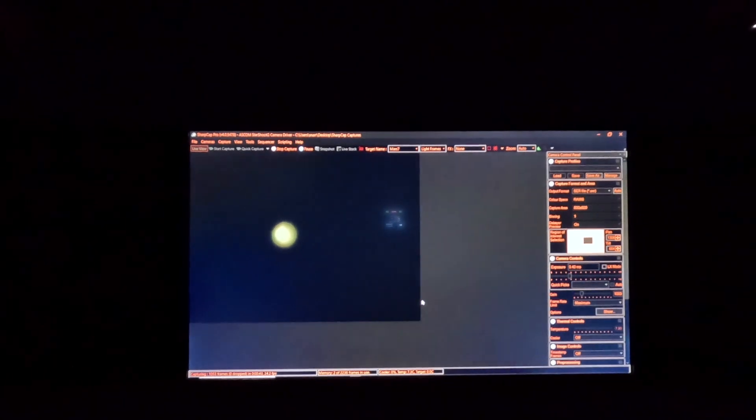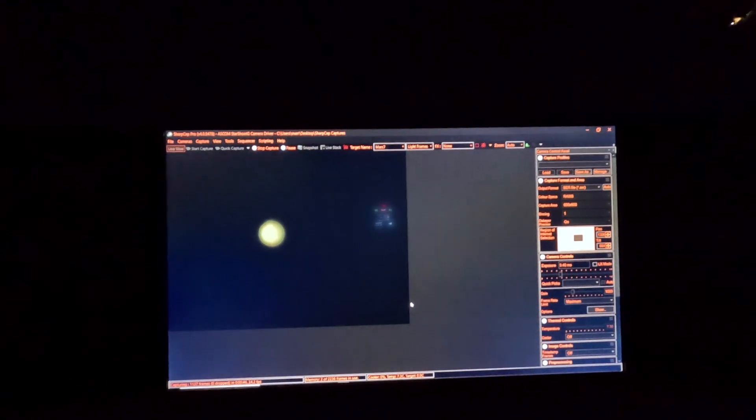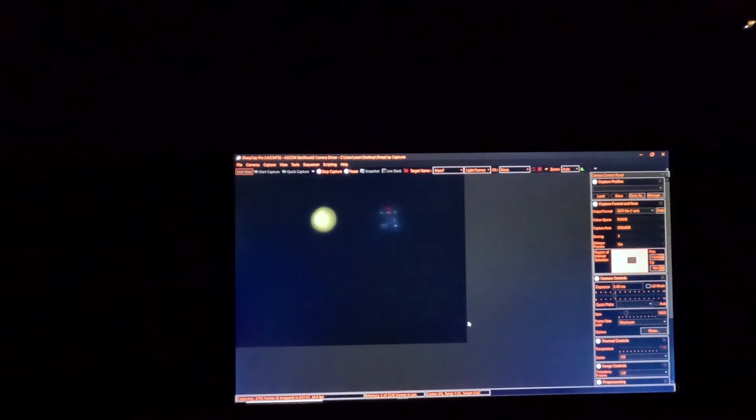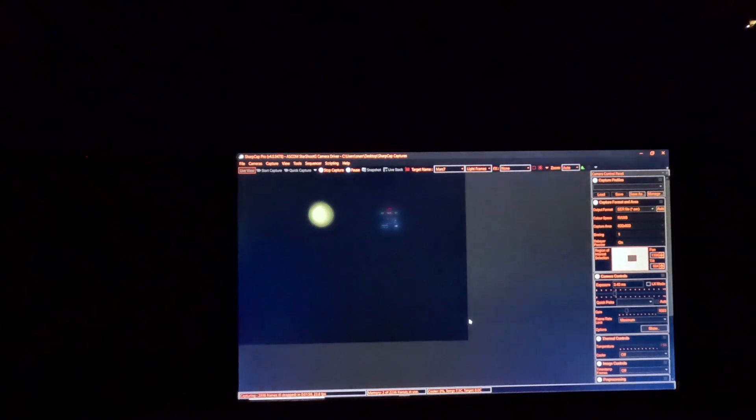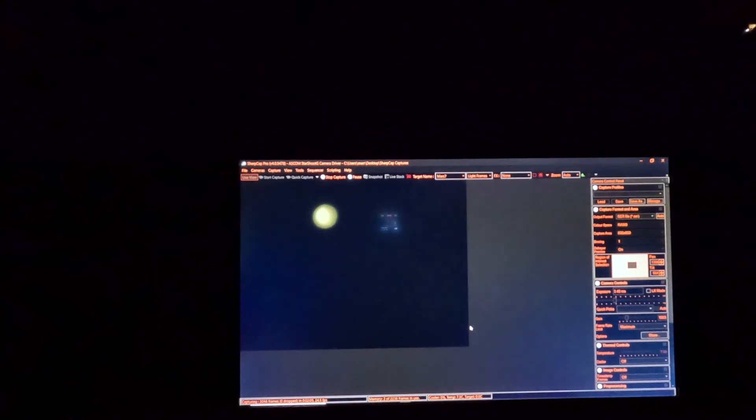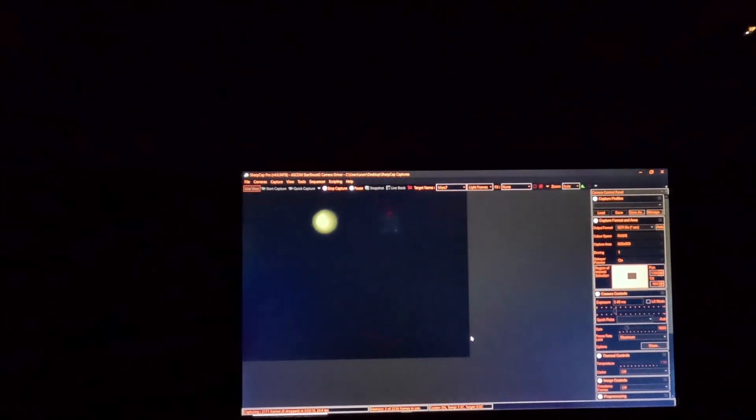I don't understand why the frame rate increases when the region of interest is reduced — if any of you know, please comment, because I'd like to know. One of the things about Mars is that it's moving rapidly. It rotates on its axis at about the same rate as Earth — Earth rotates once in 24 hours, and Mars is really close to that. It's also rotating around the sun as the Earth is. The combination of all that motion means we have to take very fast exposures in order to capture Mars with any detail.